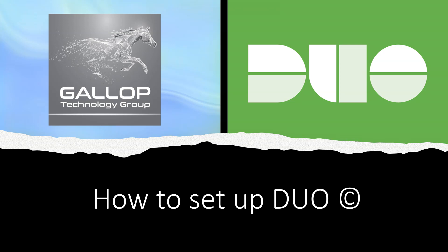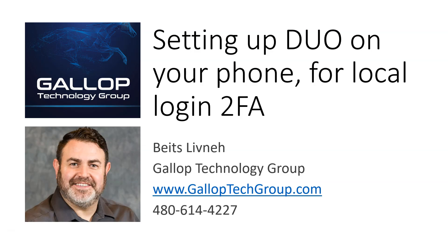Hi, my name is Bates. I'm with Gallup Technology Group and on this video we're going to talk about setting up Duo on your cell phone for local or remote login using Duo two-factor authentication.